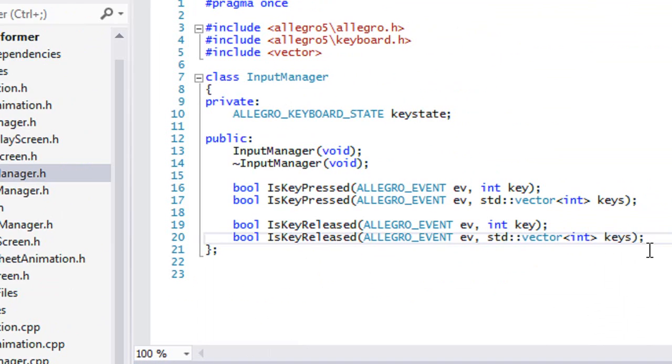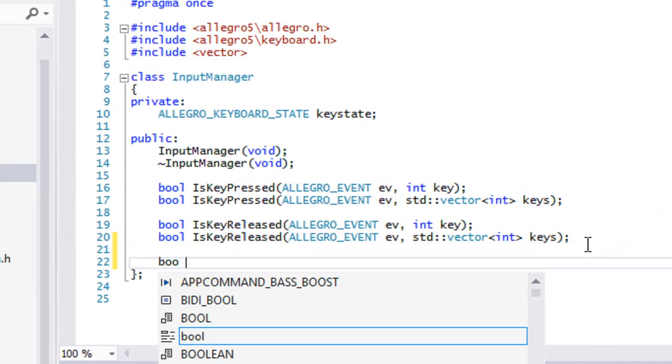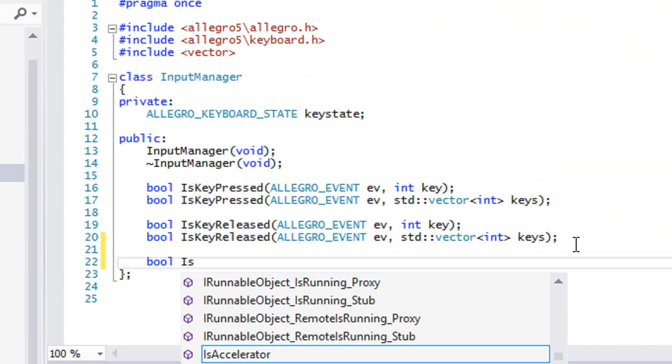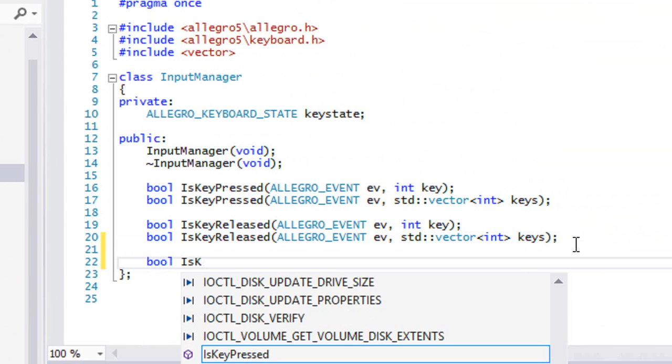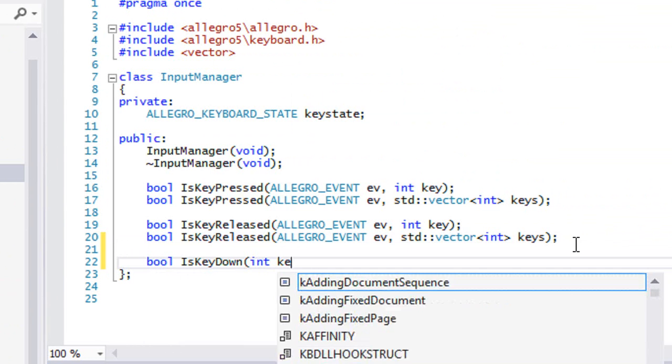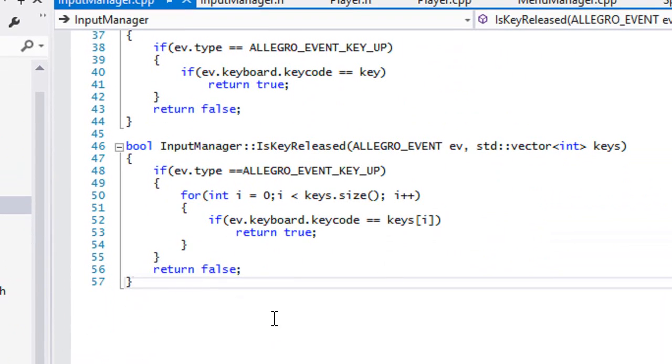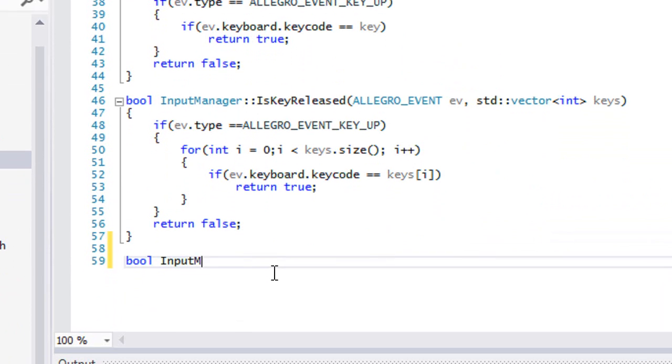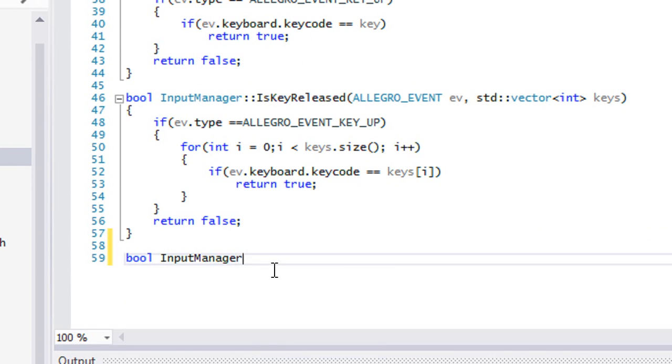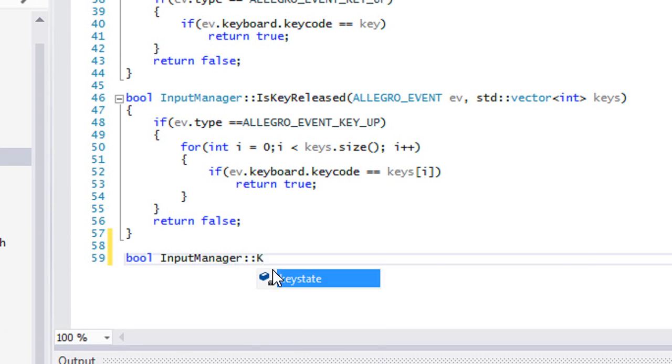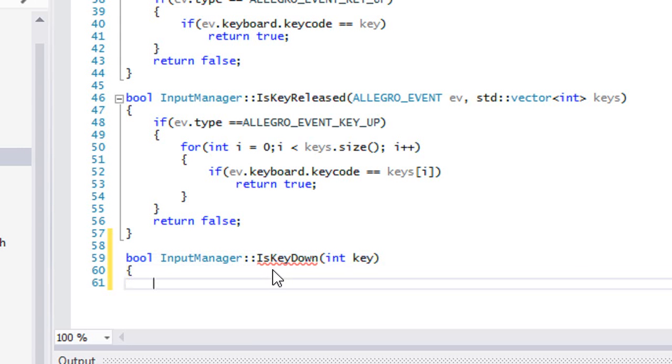We're going to go to InputManager.h and create IsKeyDown that takes in a key. We're not going to worry about multiple keys yet just to save time in this tutorial. We'll say InputManager IsKeyDown and we'll take in our key.